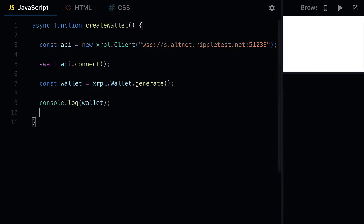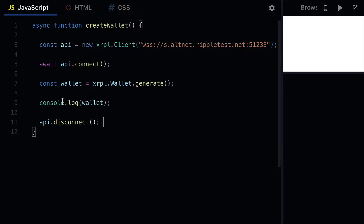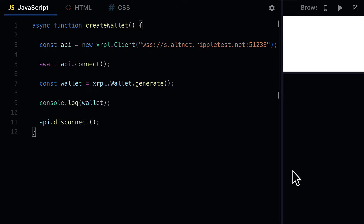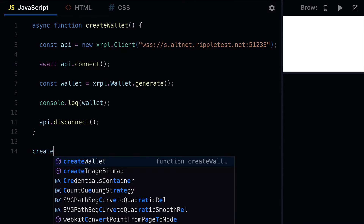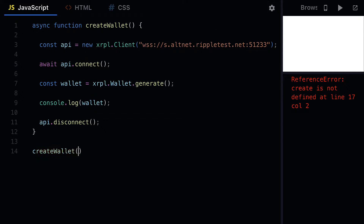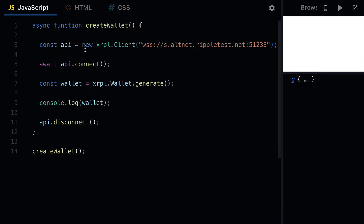One more thing we have to do is call api.disconnect — this is going to end the process at the end. Otherwise, by default Node.js won't end the process. Then we want to call our function createWallet so that the function is executed.